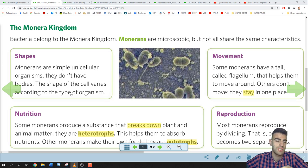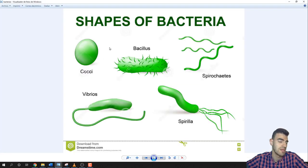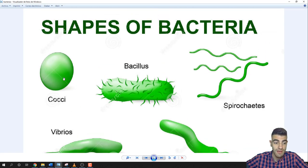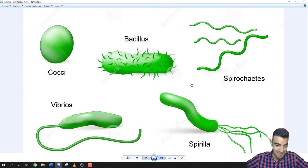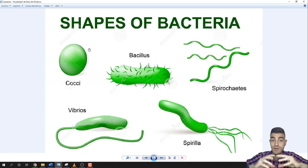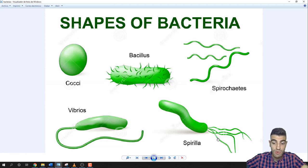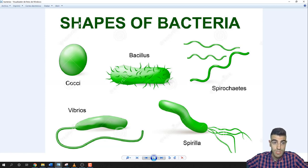The shape of the cell varies according to the type of organism. These are the different shapes that bacteria can have. Some bacteria are spherical — these are the cocci. There are long shapes called bacilli. There are also vibrios and spirococci. What's important is that bacteria have different shapes: spherical, long, or even with a flagellum — the tail that allows bacteria to move around.